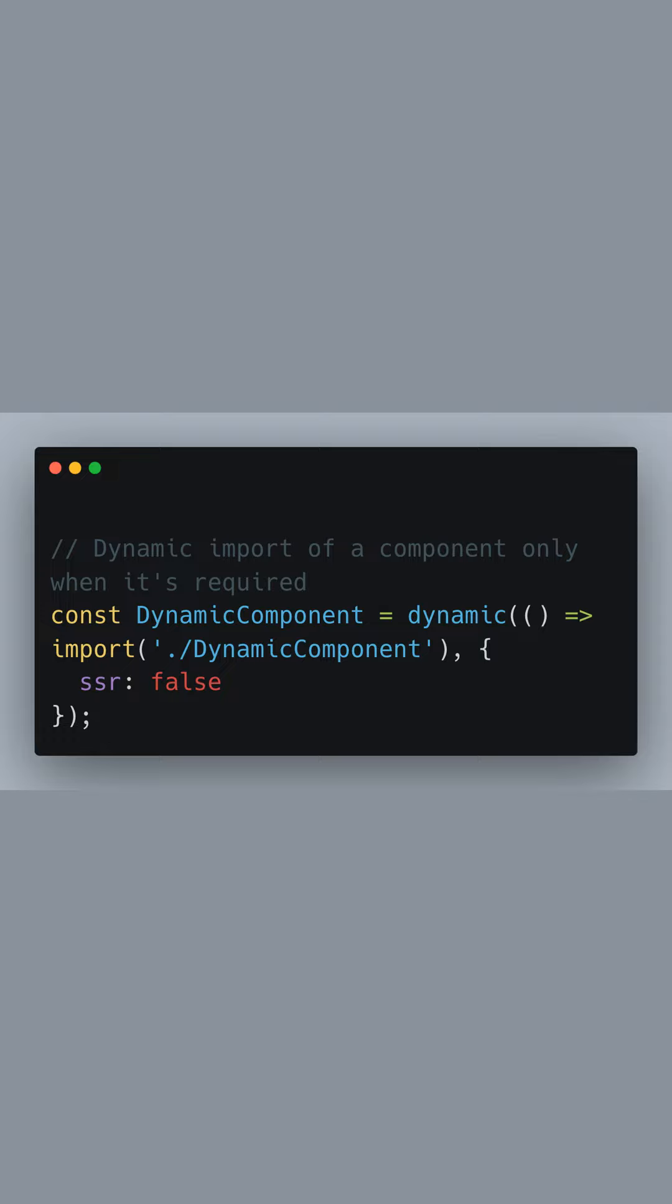By passing in an options object with SSR false, we tell Next.js not to use server-side rendering for this component.